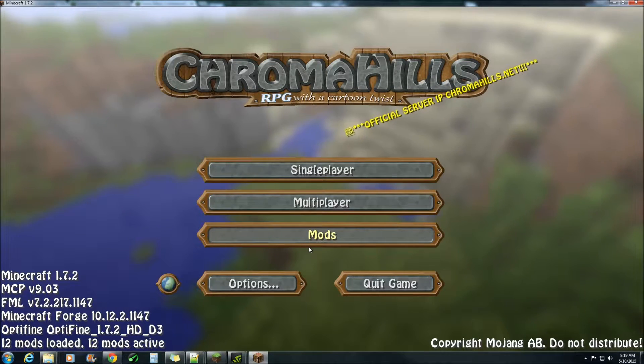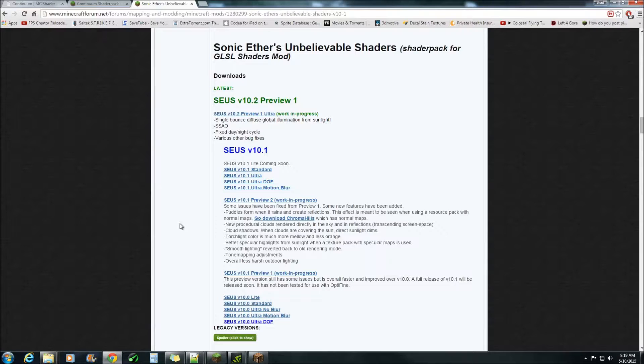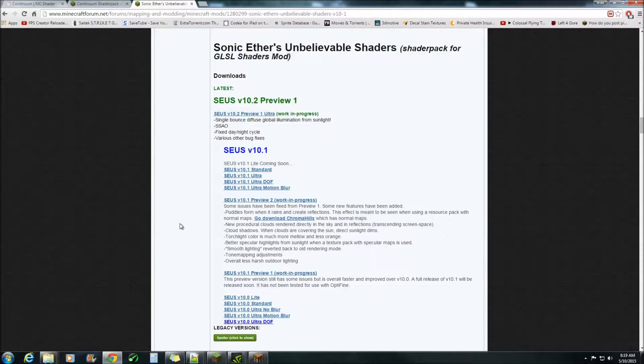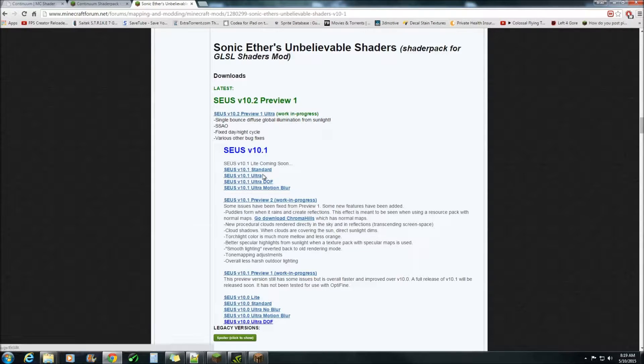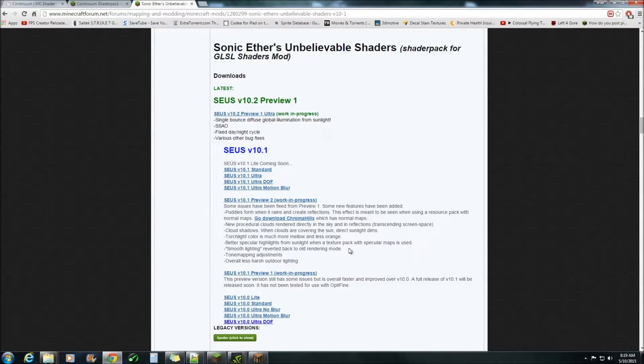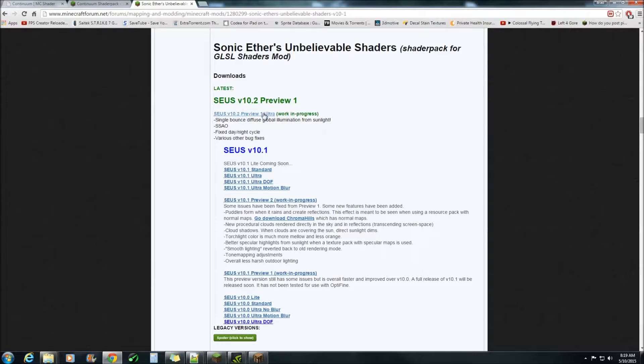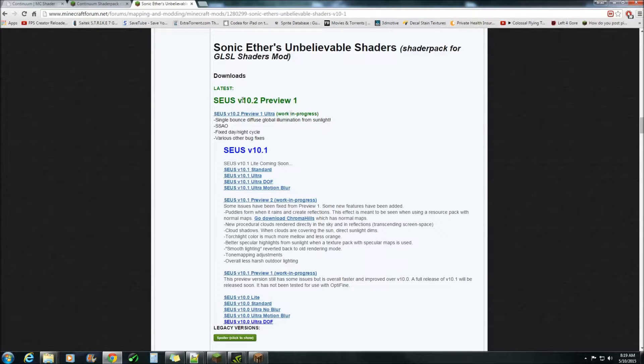Next you'll need to come in to Sonic Ethers Minecraft forum and choose a shader that you want the 2D god rays to be in. I'll be using this one here for this tutorial.